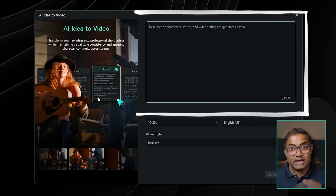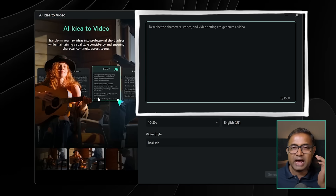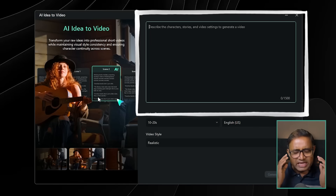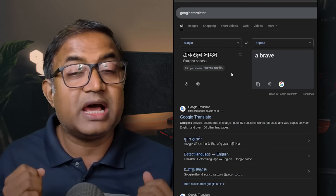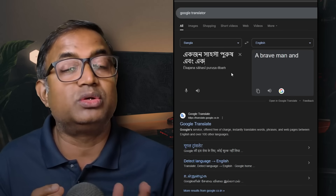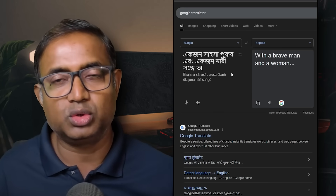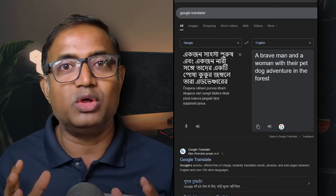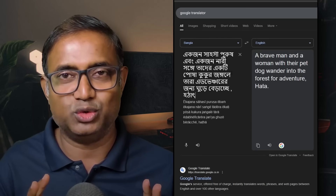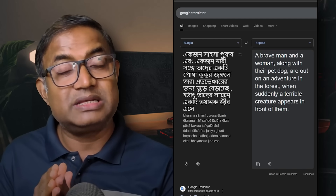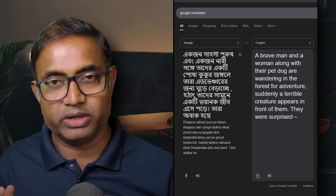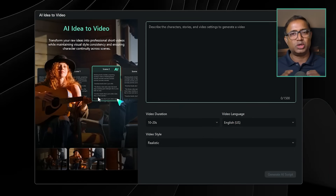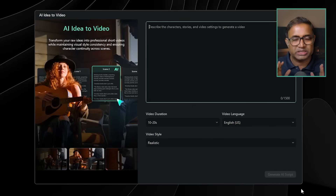First, we will show you the prompt section box. This software automatically generates ideas. You can write your idea using Google Translate and convert it to English, then paste it. There are certain AI tools that support many different languages, and many different language prompts are also supported.